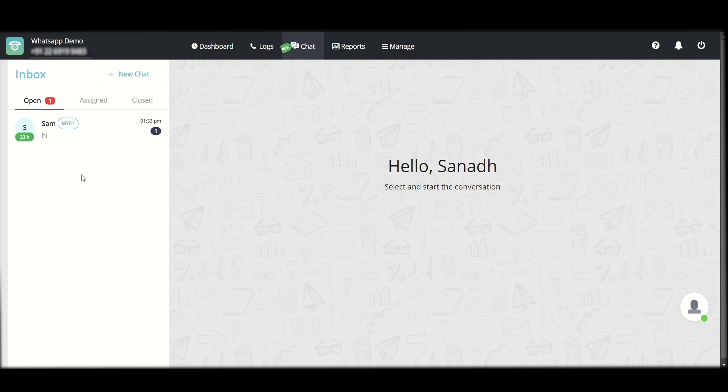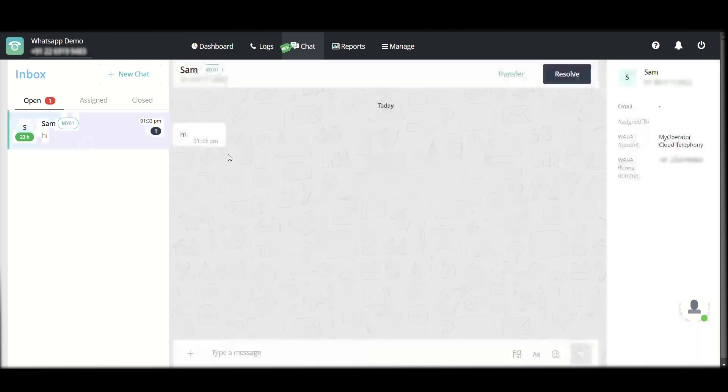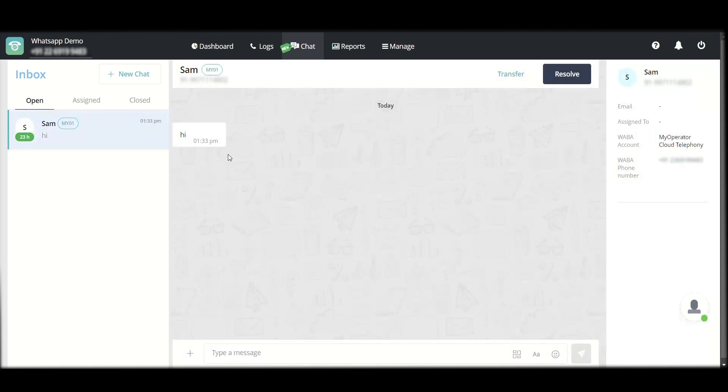Open means all the chats that have not yet been assigned to any particular user. These are fresh chats, fresh incoming messages from either your customers or your leads, anybody who wants your services. If I click on it, it opens up like a regular WhatsApp chat.